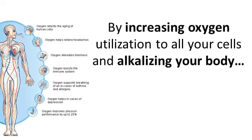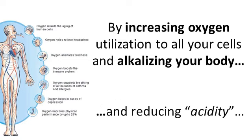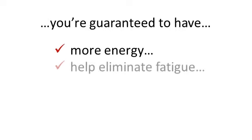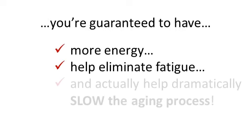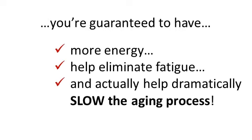By increasing oxygen utilization to all your cells and alkalizing your body, and reducing acidity, you're guaranteed to have more energy, help eliminate fatigue and actually help dramatically slow down the aging process.